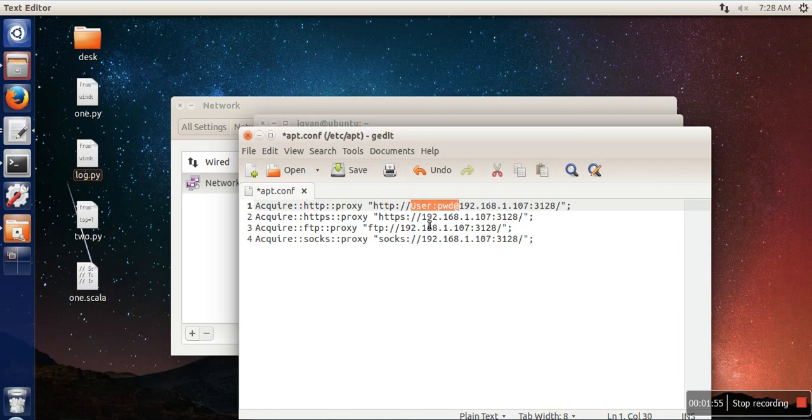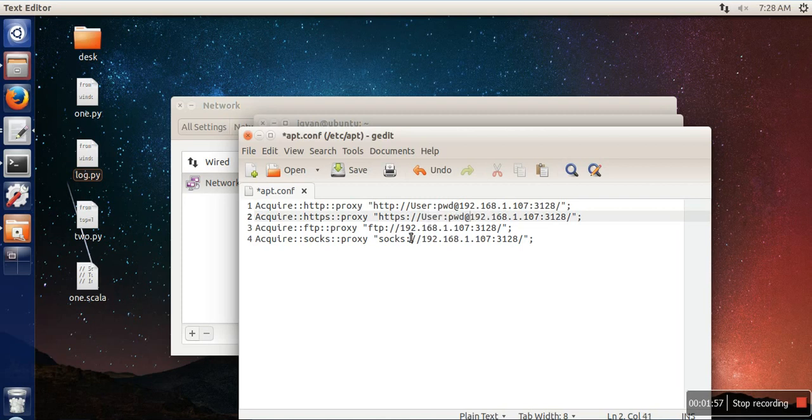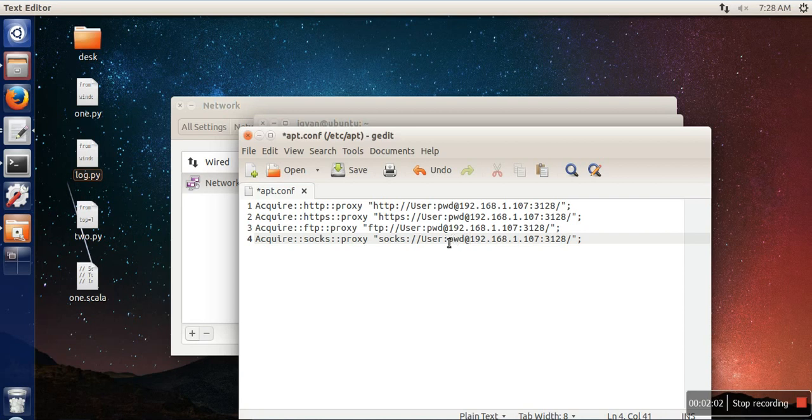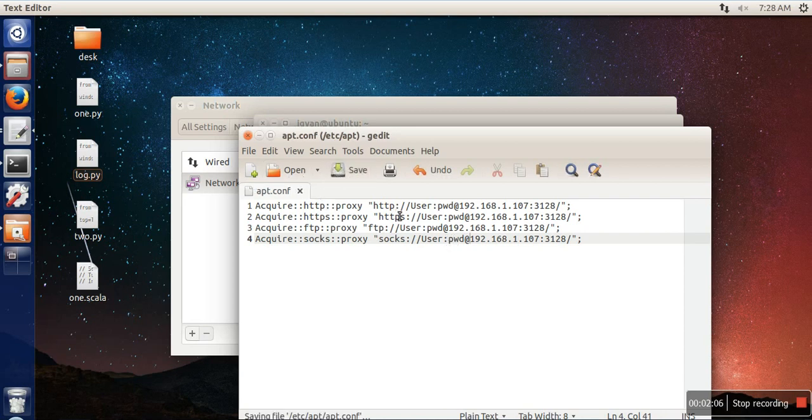At the place of user, you need to provide your user ID, and at the place of PWD you have to provide your password. Once you are done, click on save button.